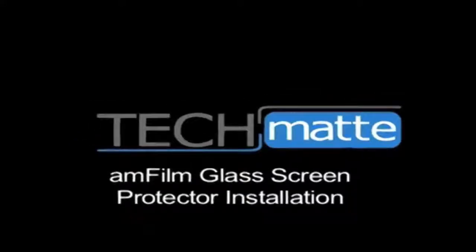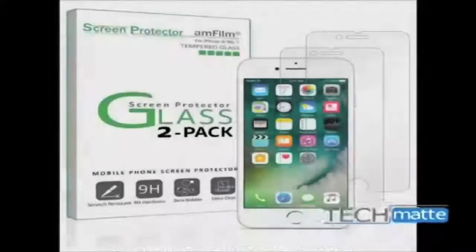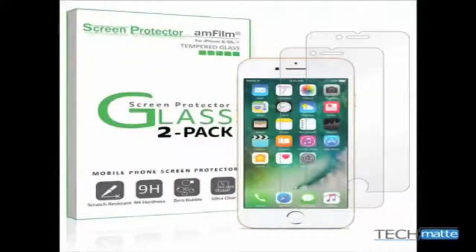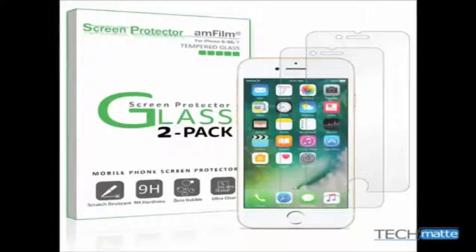Thank you for choosing AmFilm to protect your iPhone. Here, we're going to show you how to install your new screen protector.